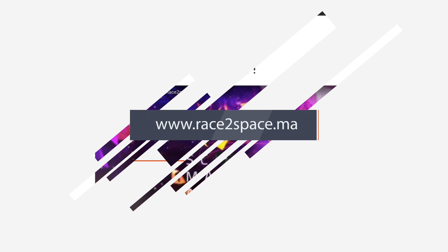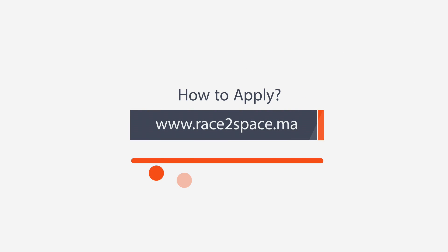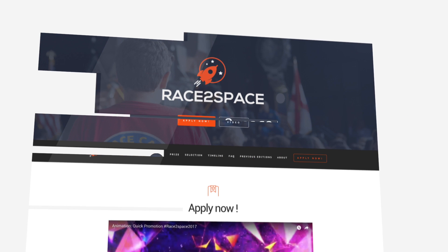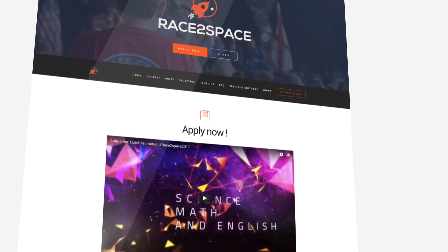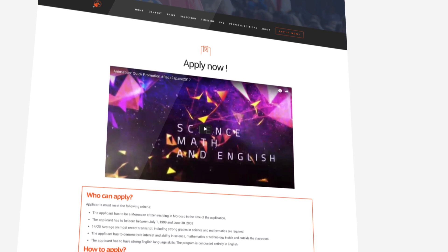Welcome to the Race to Space contest. I'm going to take you through all the steps you need to complete your application. The first step is to verify your eligibility.